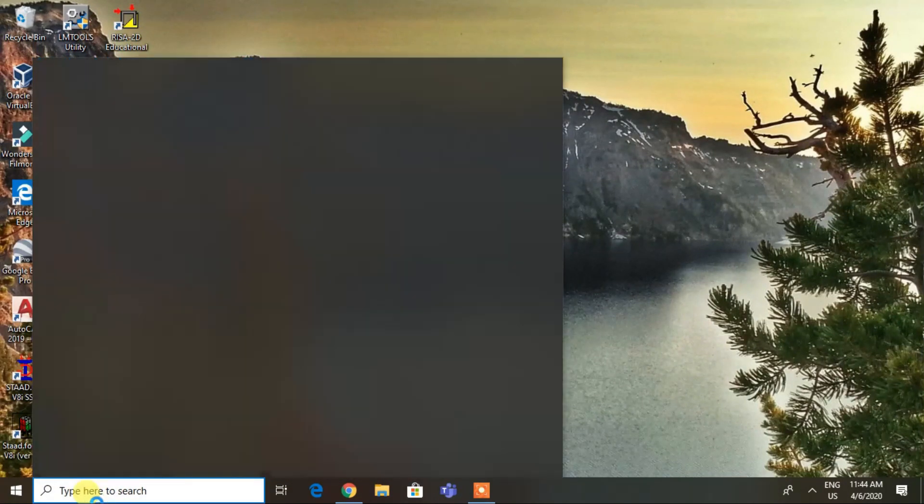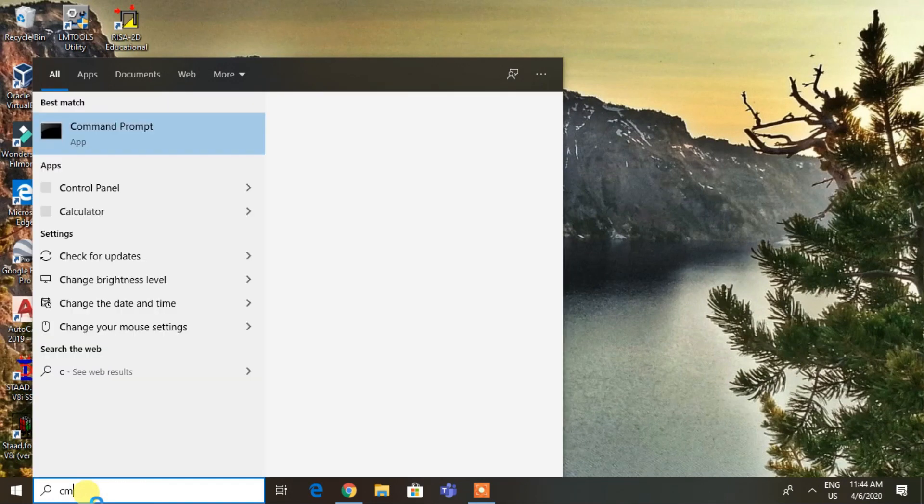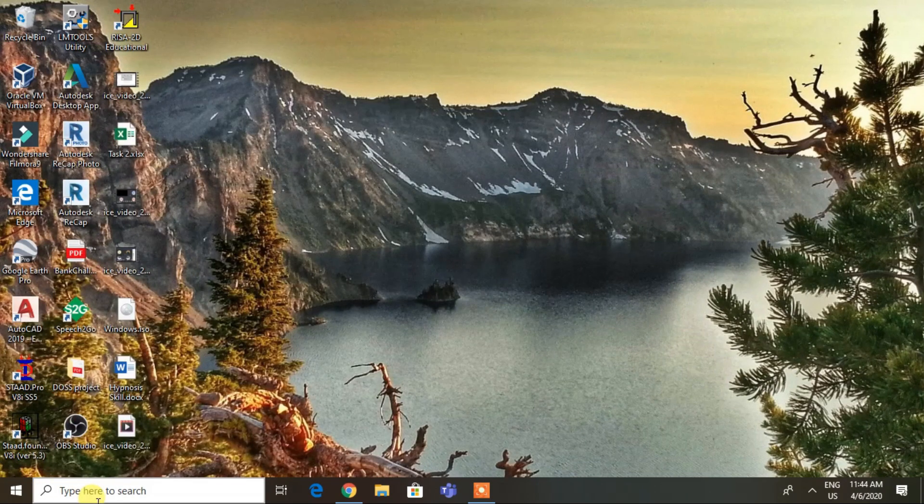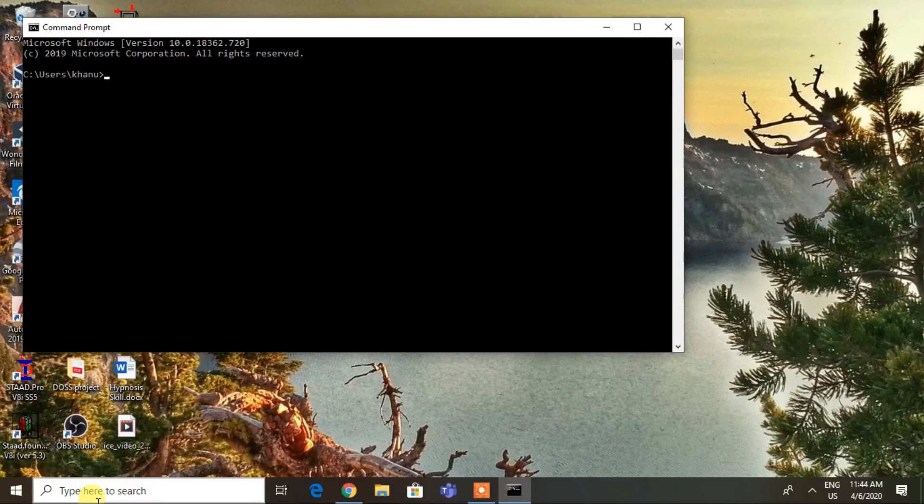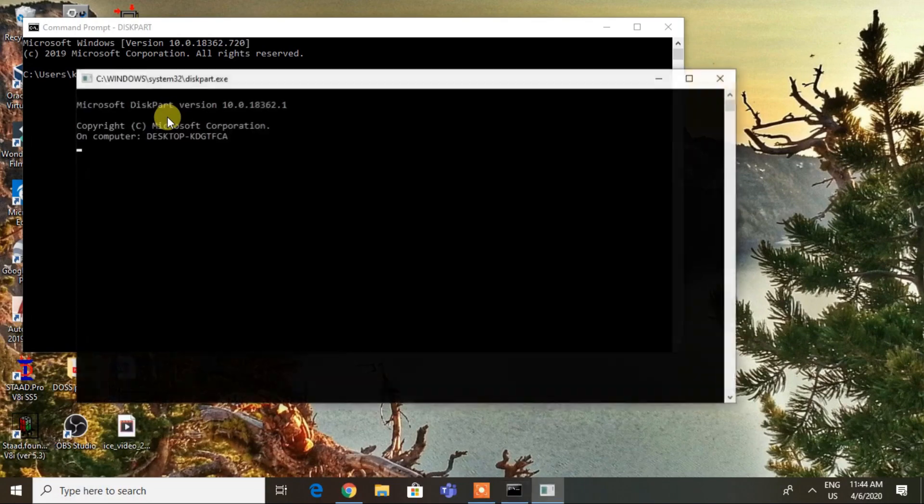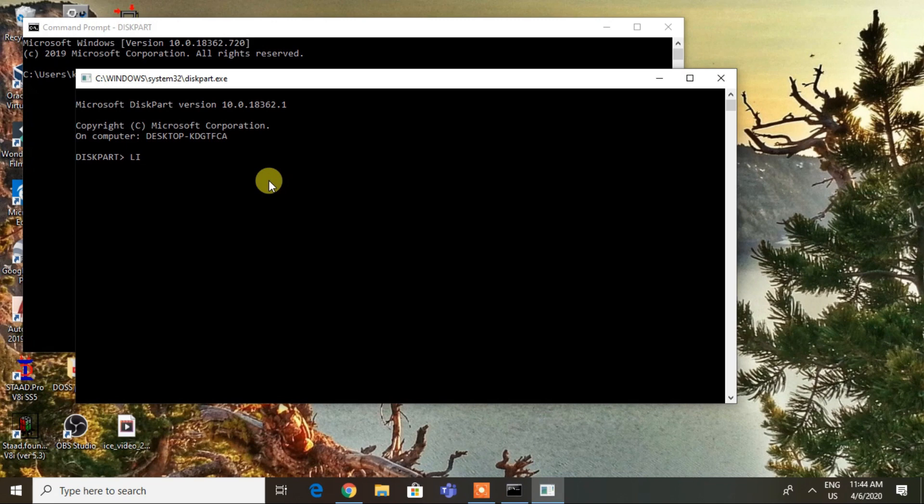After CMD opens, type the command 'diskpart'. This will open up another CMD window. Now type 'list disk'.